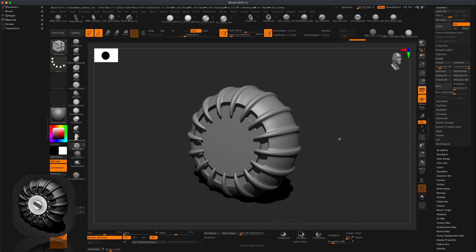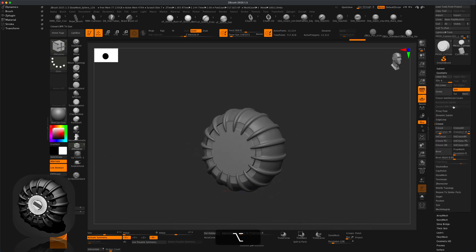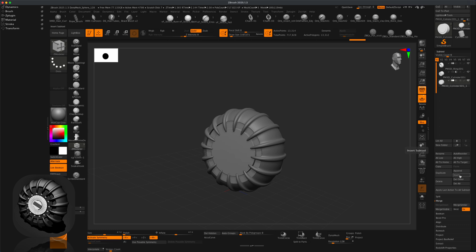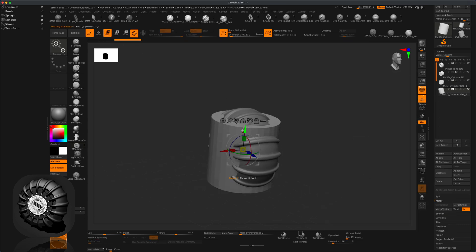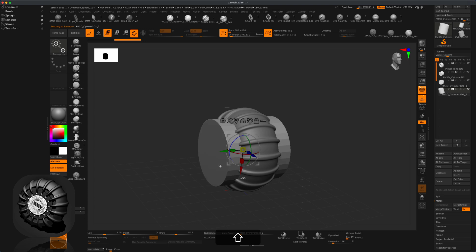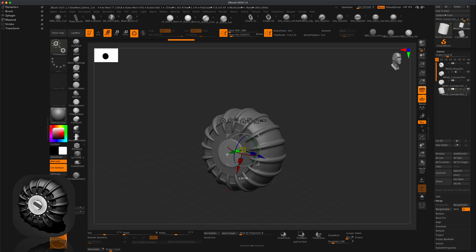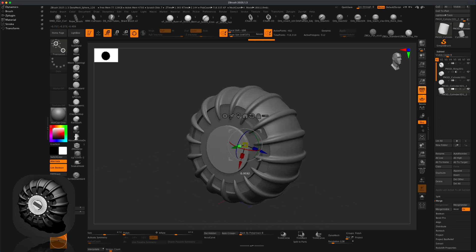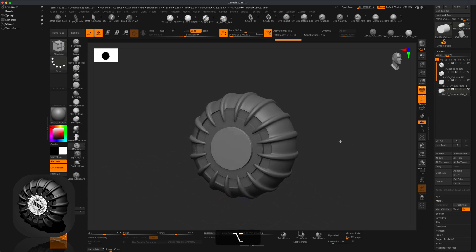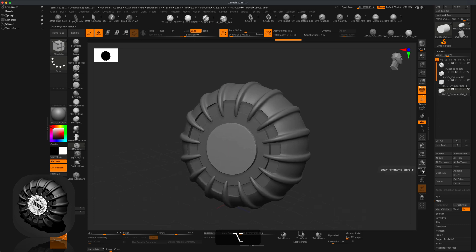Do a quick BPR render and take a look — awesome. Go back to subtools and insert another cylinder. Grab Move, hold Shift, rotate 90 degrees, make it a little smaller and definitely wider. This is going to be the inside part of the wheel. You can decide how big you want the inner part to be.